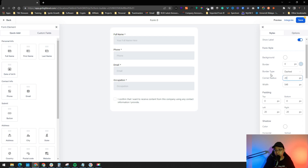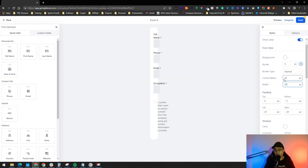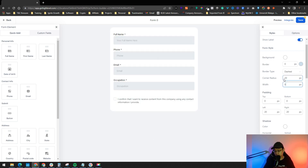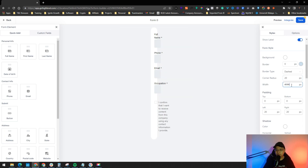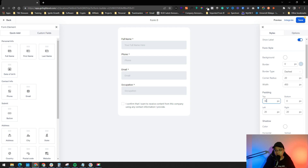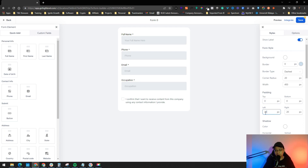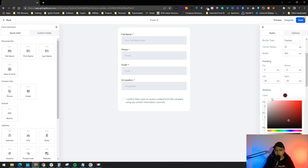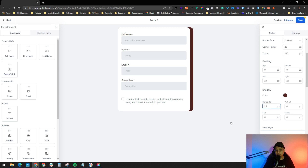The corner radius controls how rounded the form looks. I'll set it to about 20 for a rounded appearance. For width, around 450–458 is good — smaller widths also look better on mobile. Padding controls the spacing between elements; setting top and left/right padding to around 30 gives a nice spacing. You can also add a box shadow, which looks quite cool, but I'll skip it to keep the form seamless with the existing website.